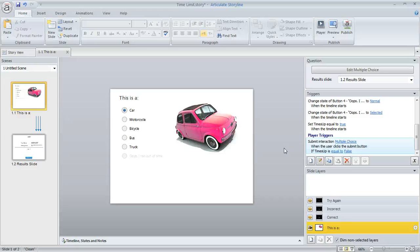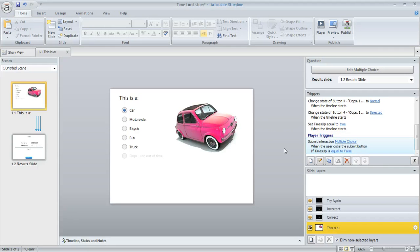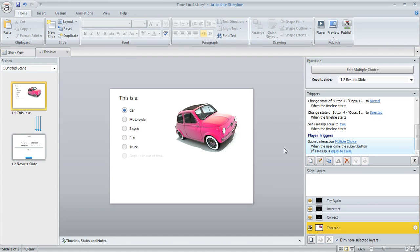Here's an easy way to impose a time limit on a specific quiz question in Articulate Storyline. Let's say I've got this question and I want to give the learner three tries, but I also only want to give them 15 seconds to come up with the right answer. And if they don't, I want to consider the question wrong.